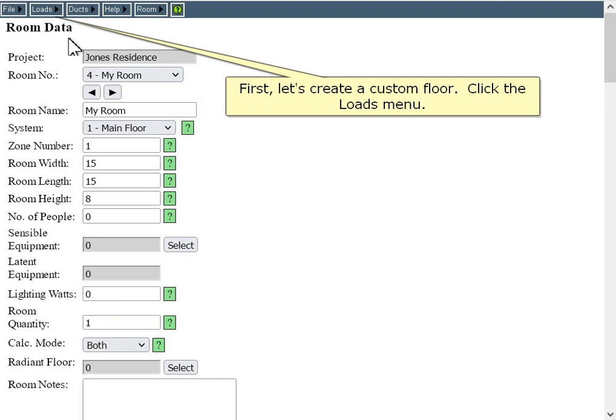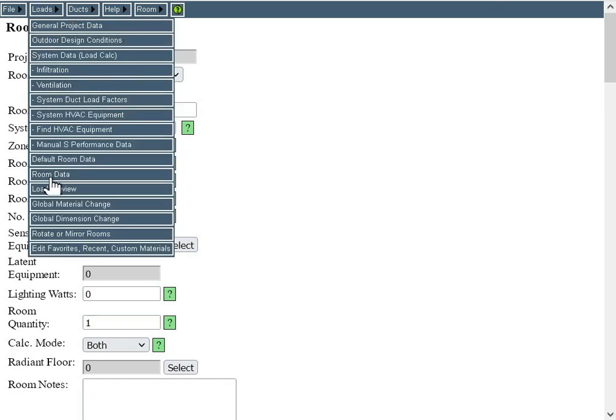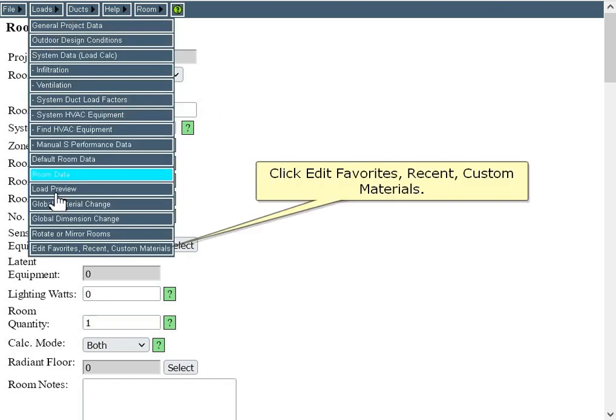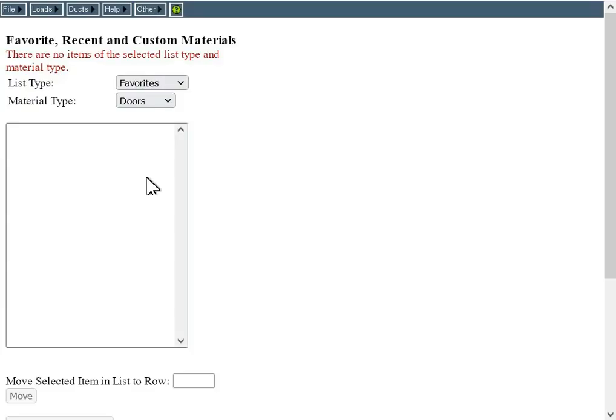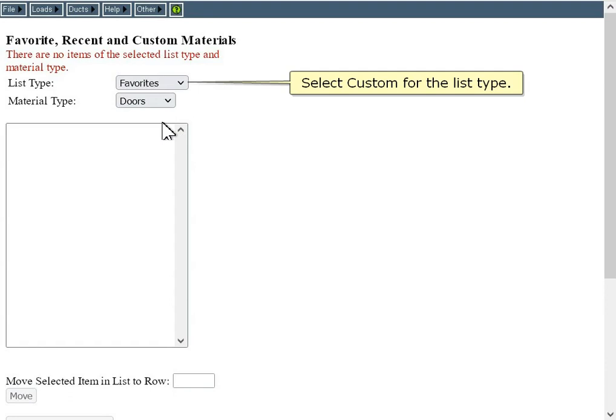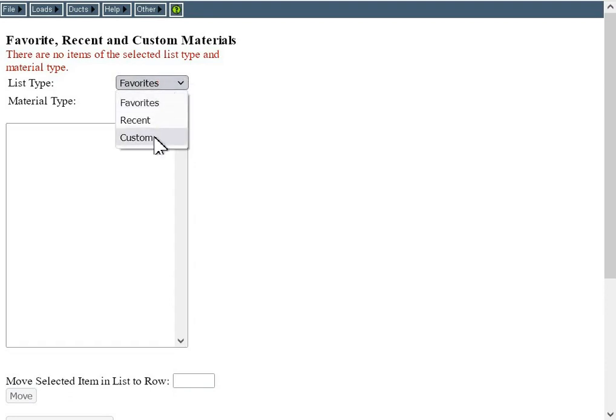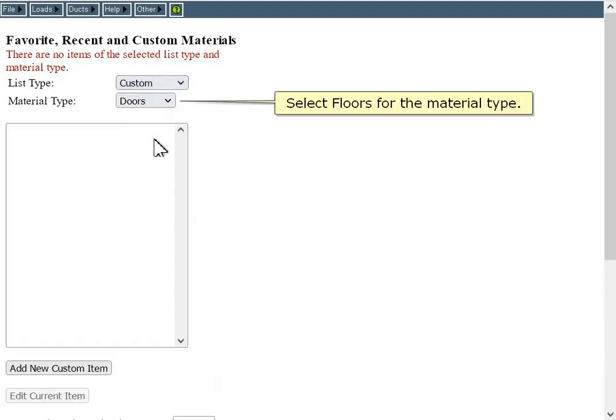Click the Loads menu. Click Edit Favorites Recent Custom Materials. Select Custom for the list type, and select Floors for the material type.